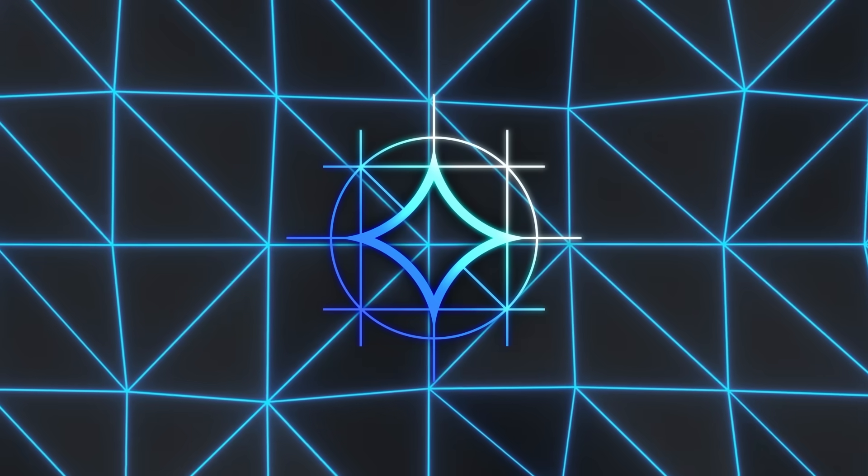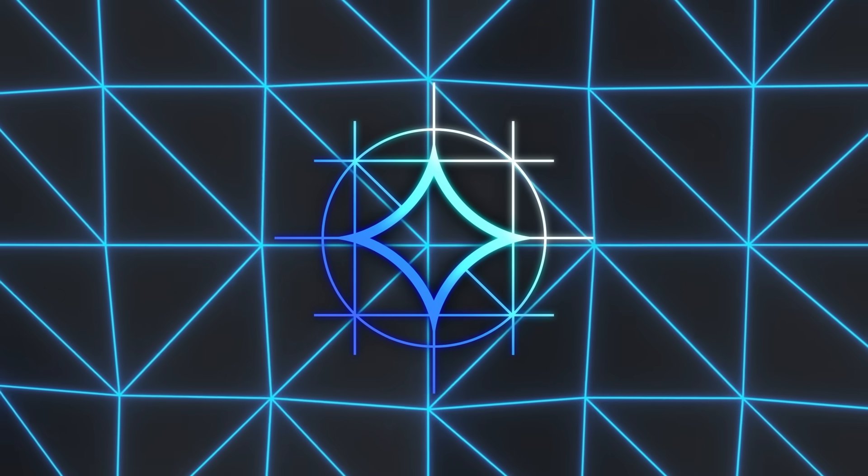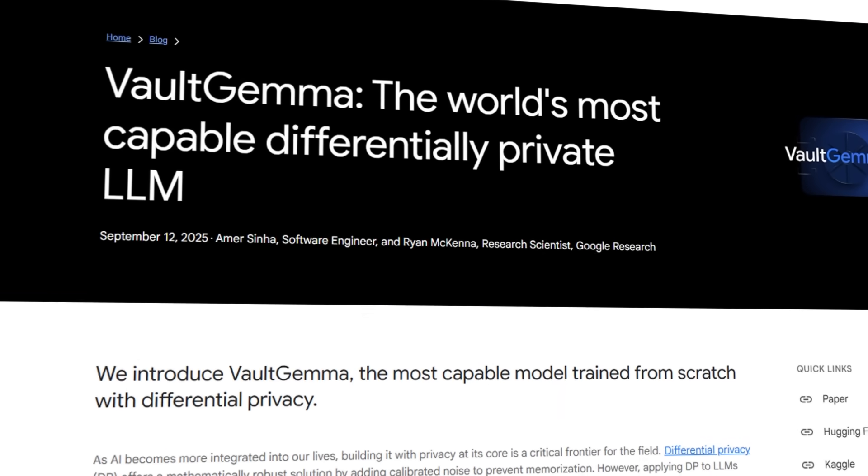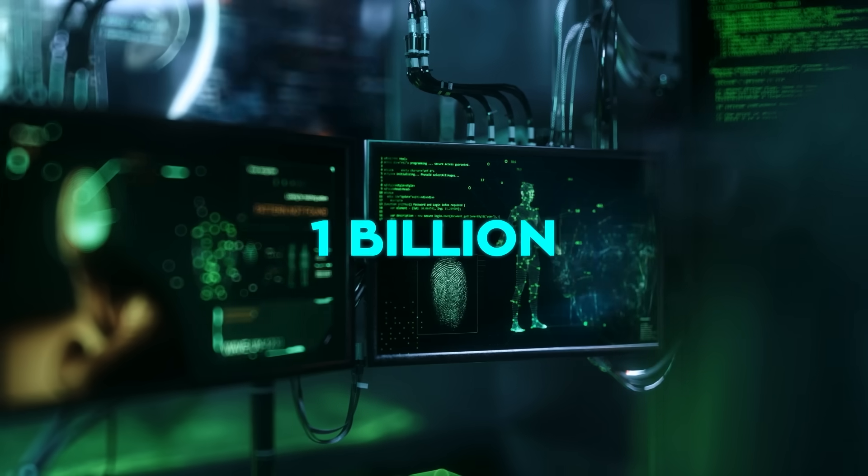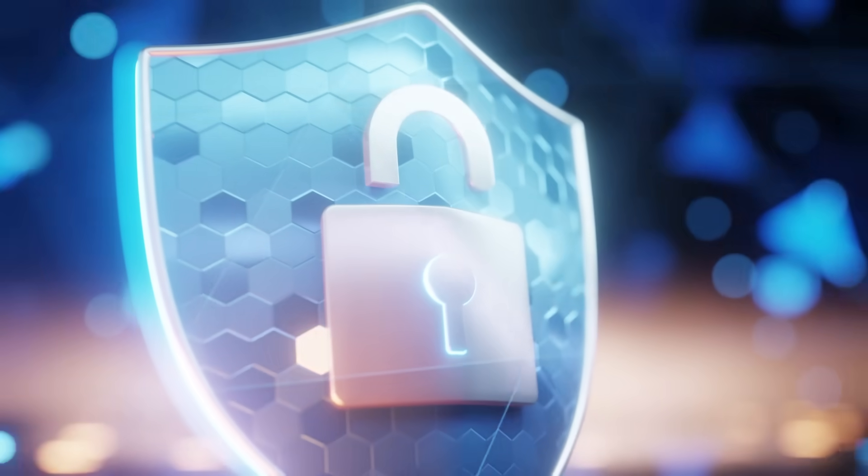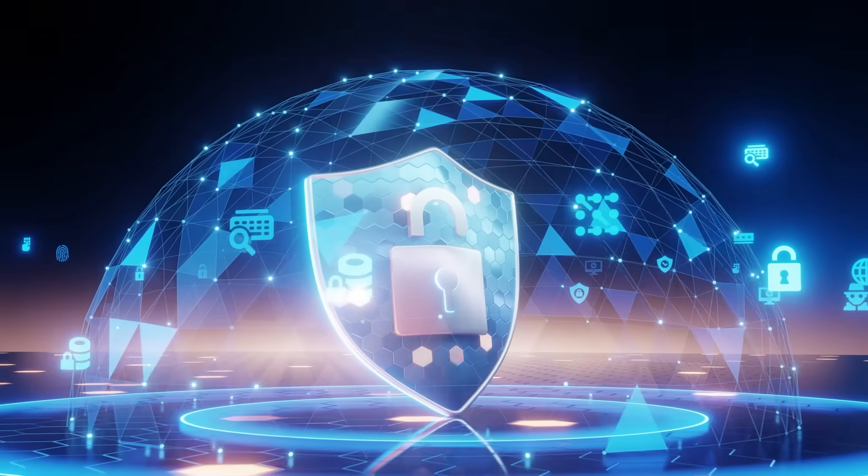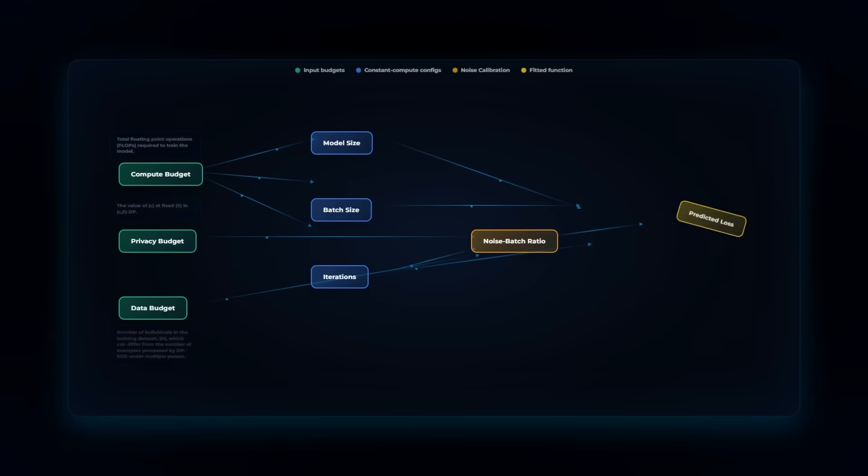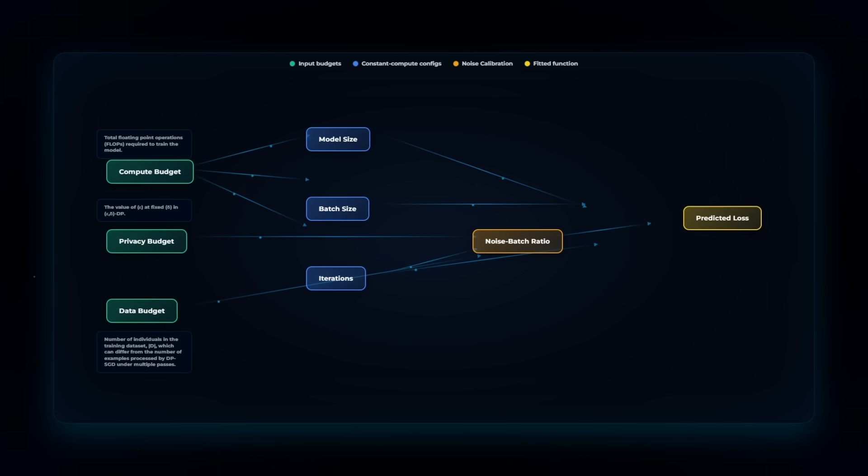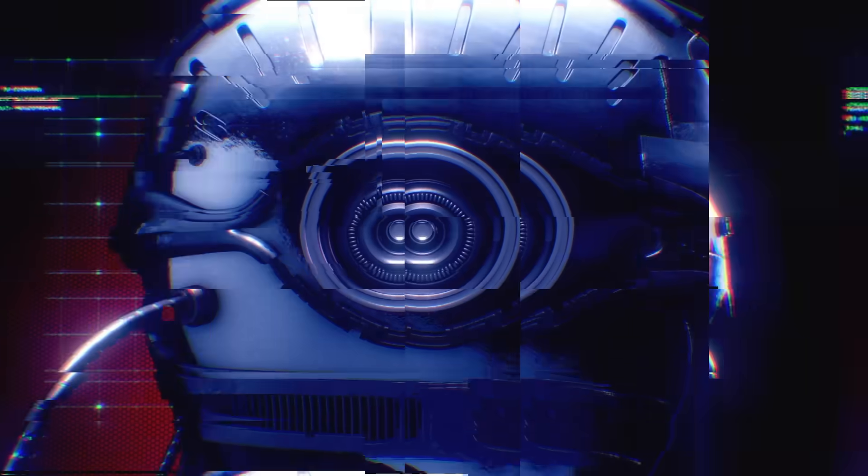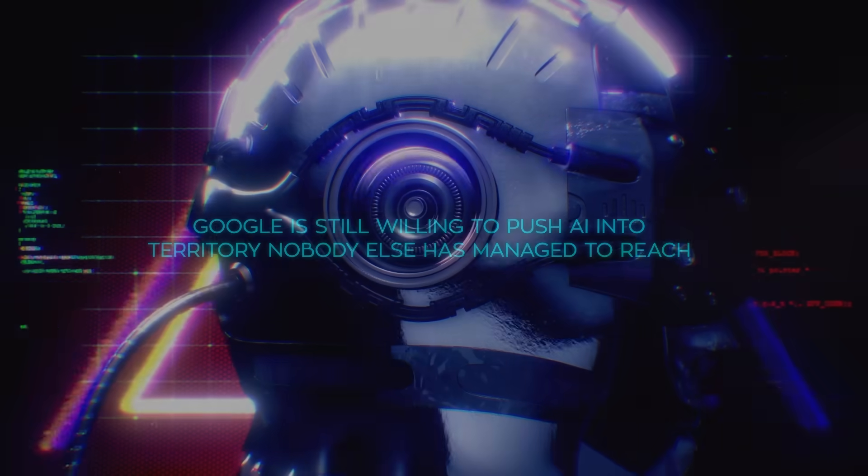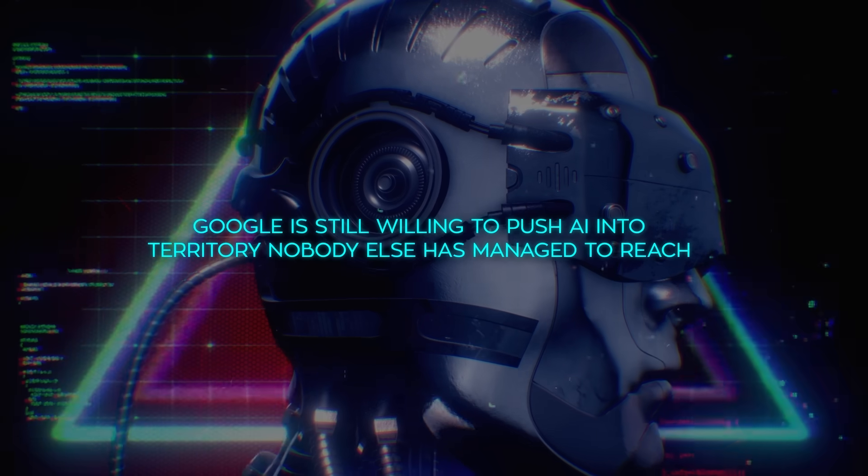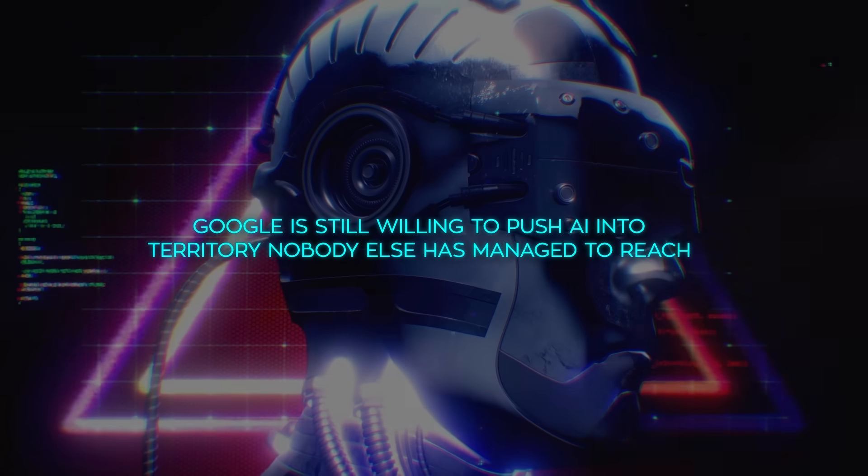Google just dropped a brand new AI called Vault Gemma, and it's breaking records in a way we haven't seen before. This is a 1 billion-parameter model, the largest open model ever trained with full privacy protections, making it a real heavyweight in its own category. It was trained in a completely new way that no other open model has ever pulled off. It's a different kind of breakthrough, one that shows Google is still willing to push AI into territory nobody else has managed to reach.